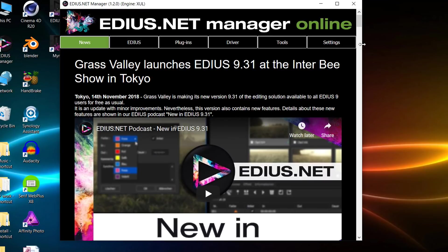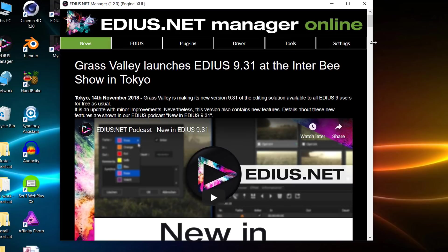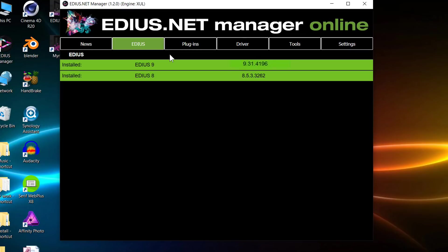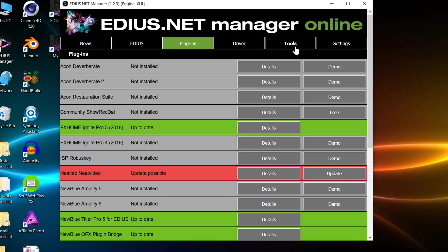What it is, is a program that just gives you useful information about EDIUS and the projects. You've got different tabs along the top here. News is pretty straightforward, it shows you news. The EDIUS tab just tells you which version of EDIUS is installed and whether there's any updates for it. But the most useful things I find are plugins and tools. So let's have a look at the plugins.